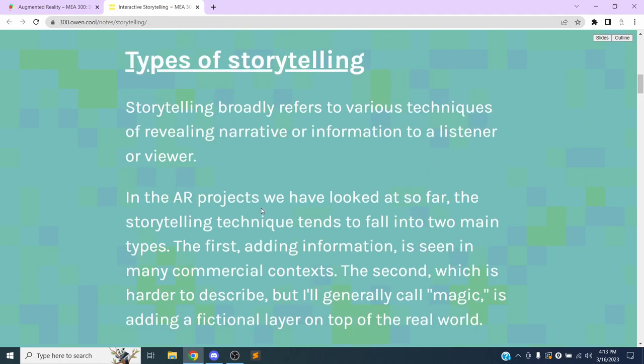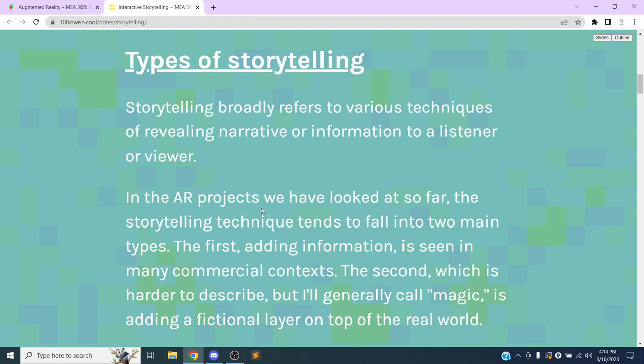A couple of things - one distinction I want to make when it comes to this type of stuff, especially with AR in particular, we tend to see storytelling fit broadly into two areas. One is more in commercial and information contexts with AR, we're just adding a layer of information on top of reality. Augmented reality - we see this with your weather app, with Google maps, things like that. You have reality and then we're mapping a layer of information on top of that. That's one way that we see it, and that's where we see it in a lot of commercial contexts.